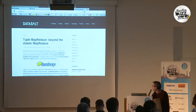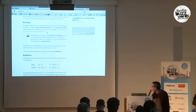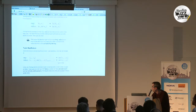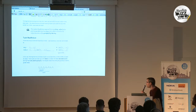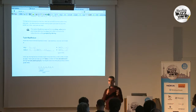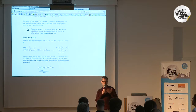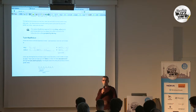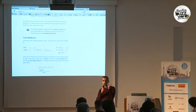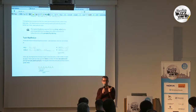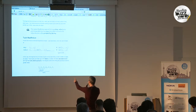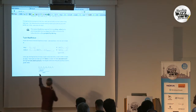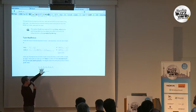Tuple MapReduce is the same concept as MapReduce, but the difference is that instead of having key-value pairs, you just have tuples — plain tuples with some fields in them. And instead of grouping by the key, you can select the group like in a SQL sentence: you say GROUP BY and specify fields on the tuple.